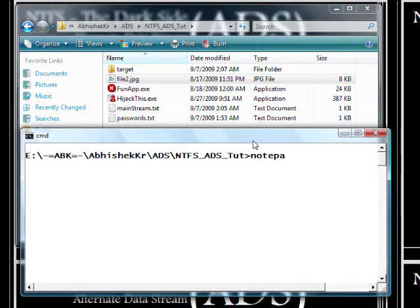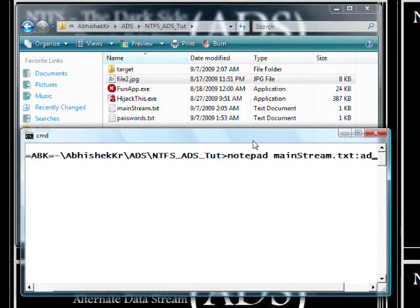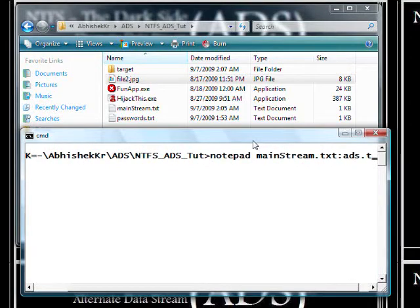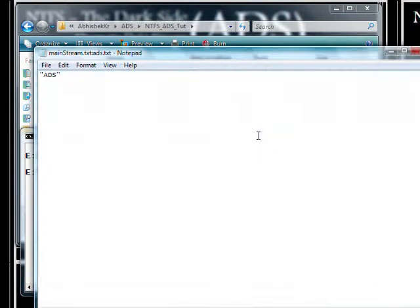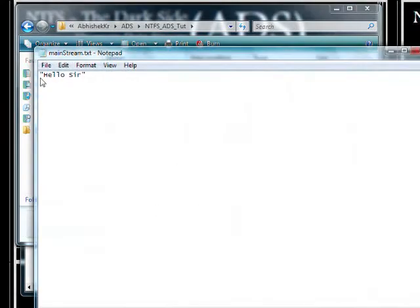I want to open that ADS file in Notepad. The syntax is: the name of the mainstream file to which the ADS is attached, then a colon, then the name of the ADS file — in this case, ADS.txt. Check the title: mainstream.txt calling ads.txt. This is the content of my ADS file, whereas the content of the actual mainstream file is 'haloso'.